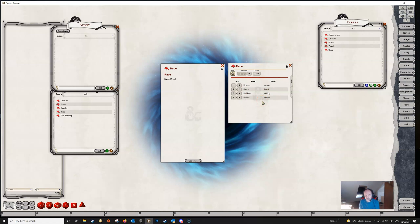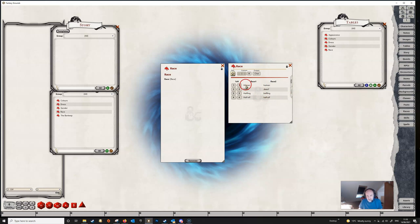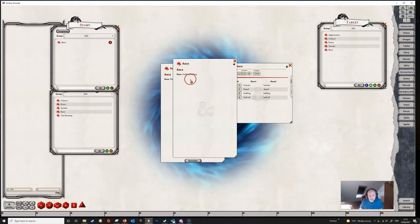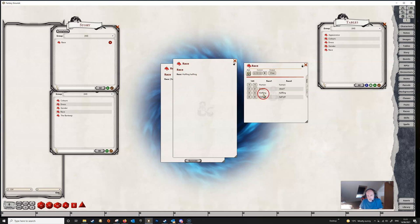So previously you really couldn't do very much with multi-column tables set up like this. But now you can — simply rolling on this table is going to give us a result of either one, two, three, or four, and it will return all the elements from the table no matter what column they're in, retaining that column. So if we generate this template, what you can see is the result is 'halfling halfling' — we've gotten a result of three and it has returned both the first column and the second column of our table. You can see that this is obviously immediately very useful.